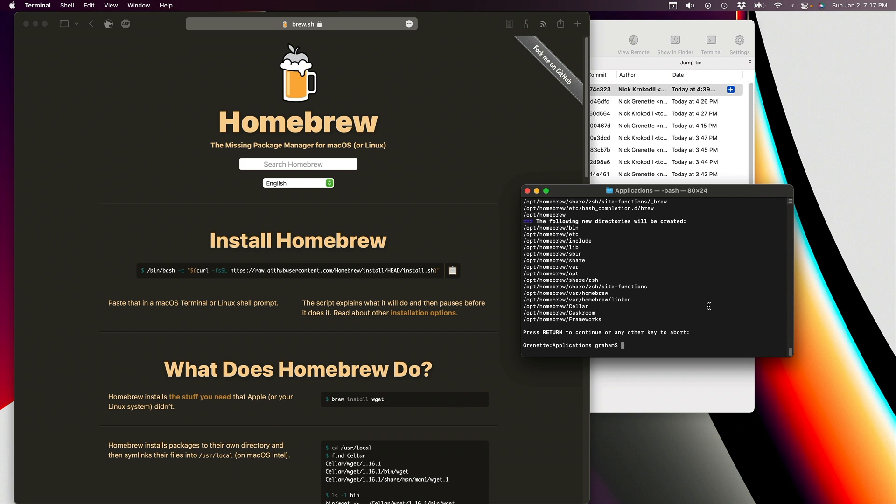Once this is successfully installed, then we can use Homebrew to install this KDIF3, and that's the command that you type in, and it'll go and do its thing. Again, I'm not going to do this because it's already installed on my computer.